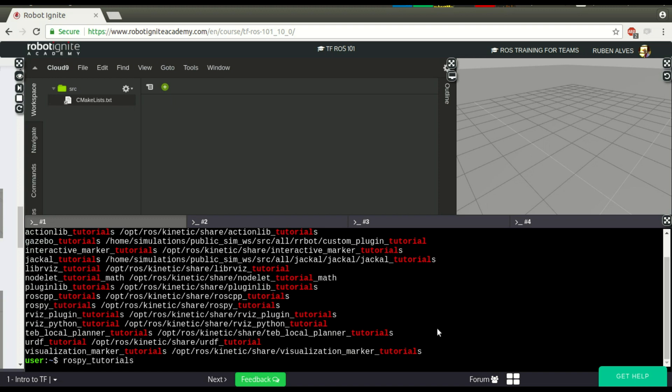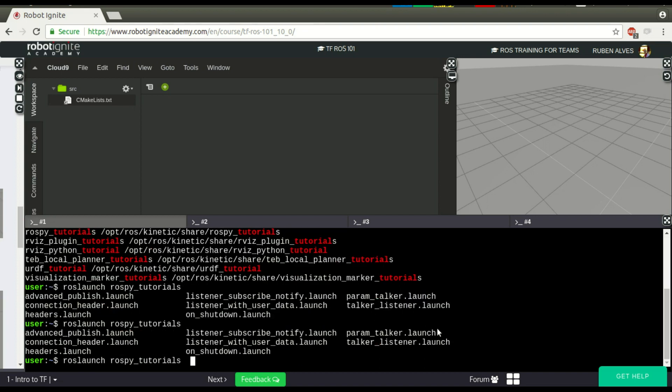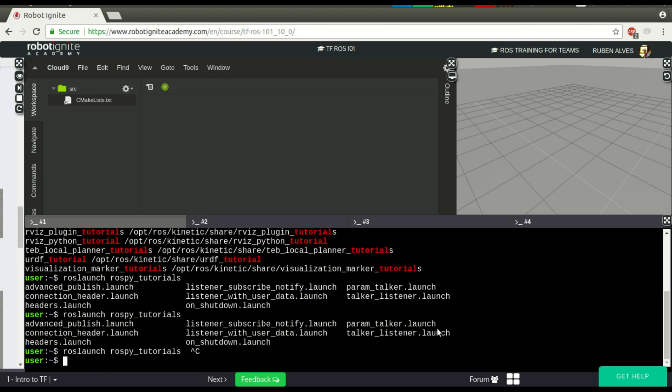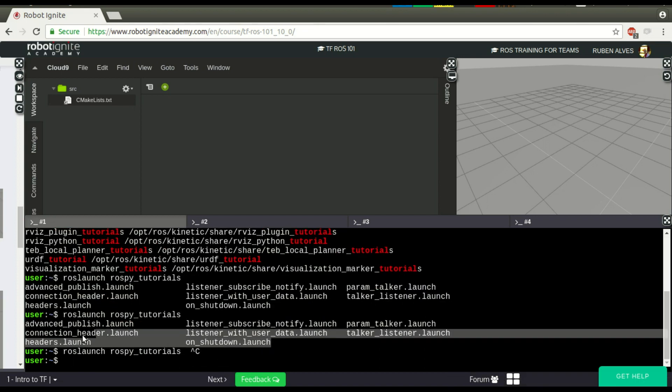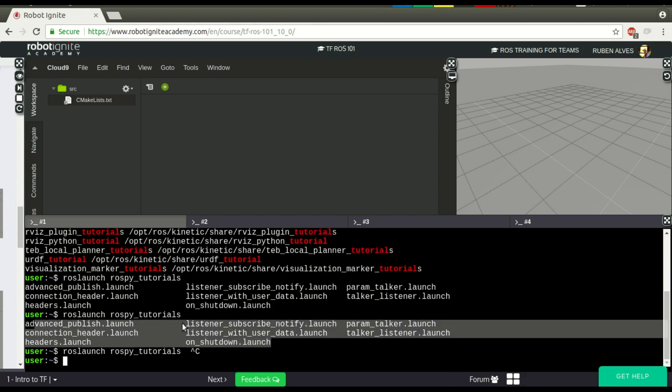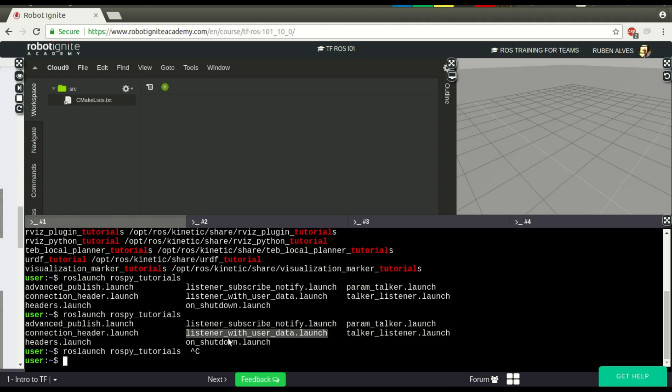Let's see the launch files that we have on this ROS launch, ROSPyTutorials. And yeah, here we have a list of Python launch files. Let's use listing with user data for example.